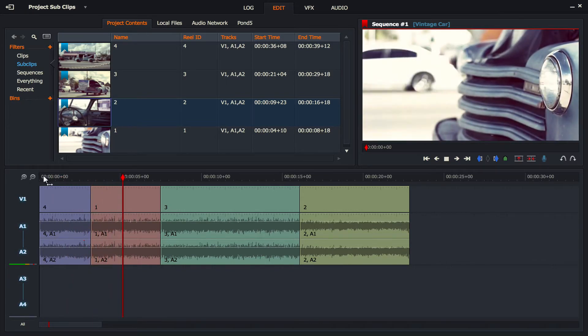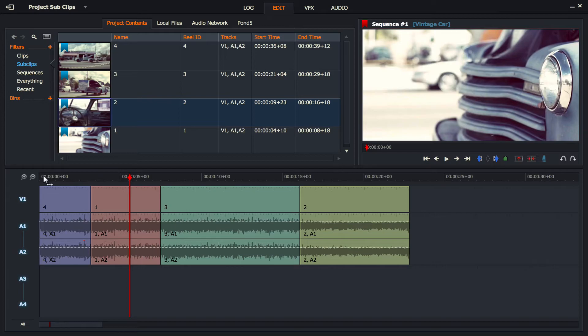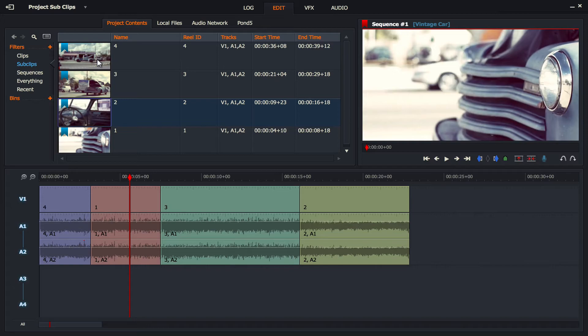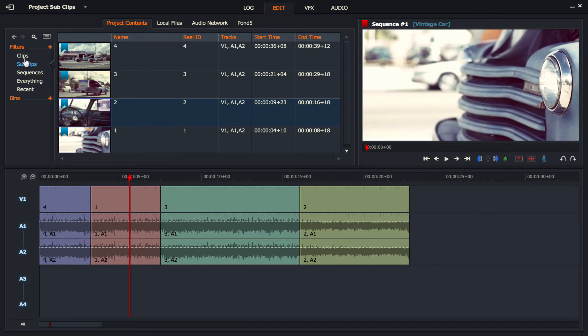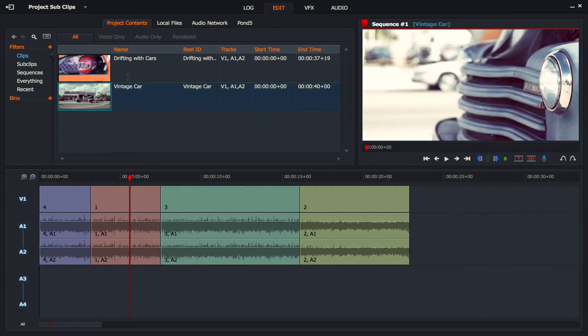Now there is a warning I'm going to give you because I've seen people do this before. And what I've seen is people will make all their sub clips and they will take, you know, an hour, two hours, finally cutting their sub clips and collecting them here and renaming them. And then thinking to themselves, well, I've got my sub clips, let me just delete the original one because it's taking up too much space on my hard drive.